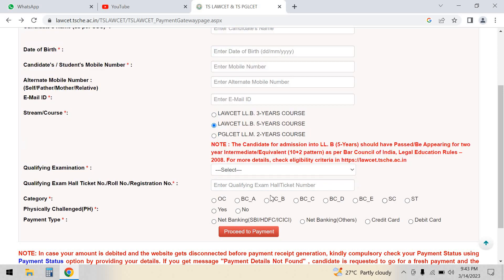Then you select your category: OC, BC, SC, ST, etc. You can select your applicable category.